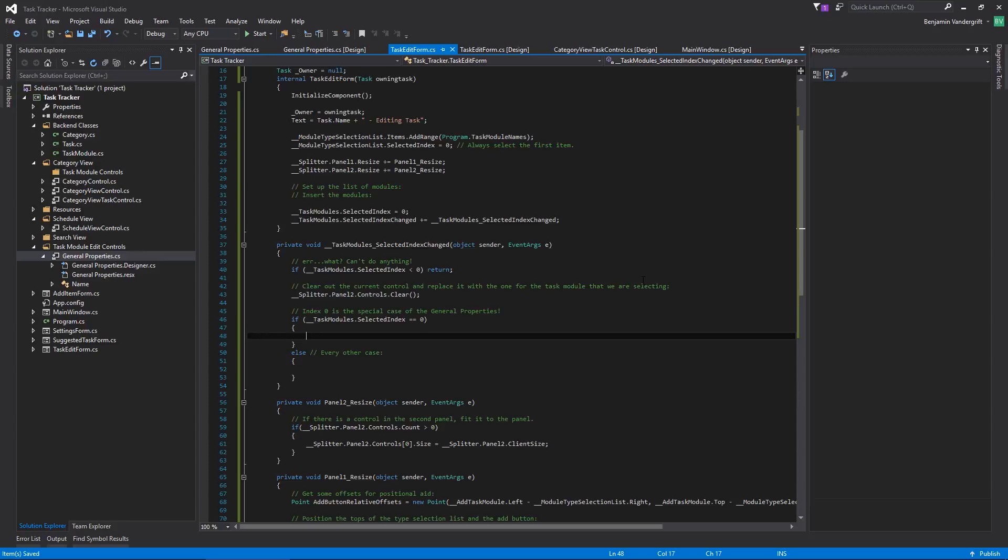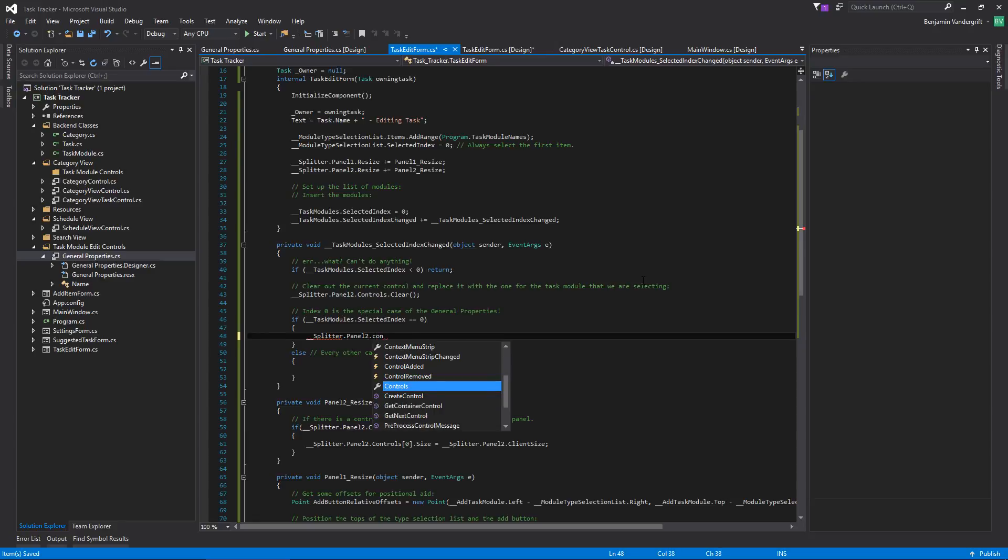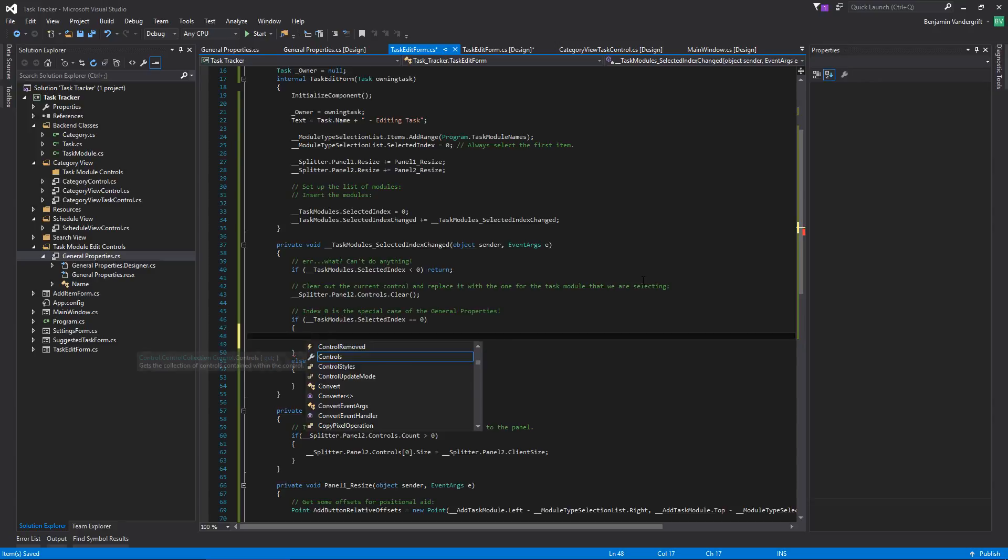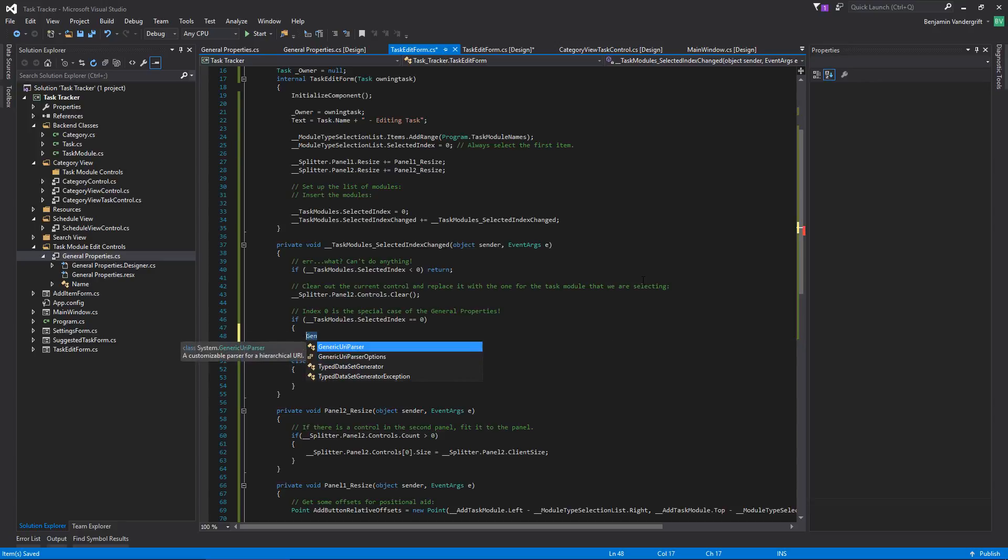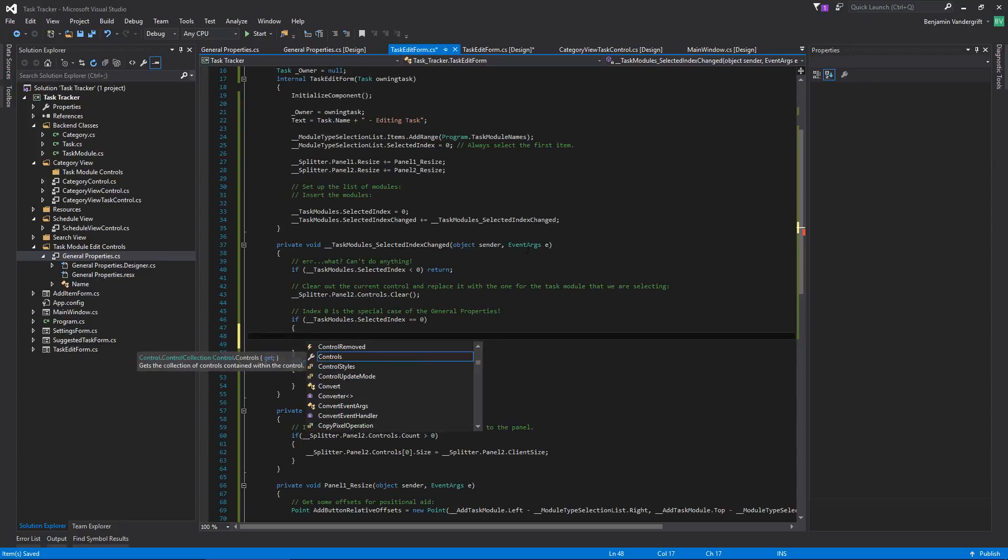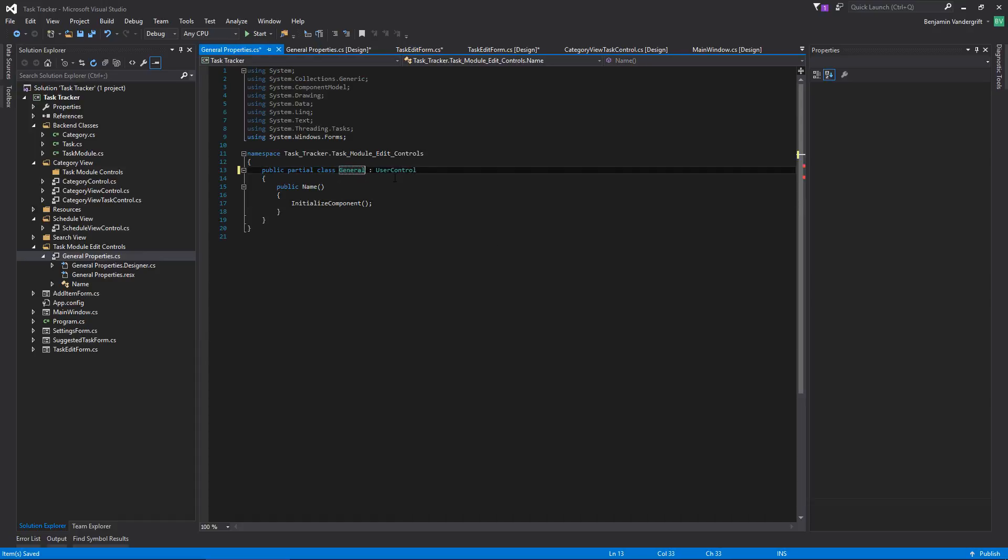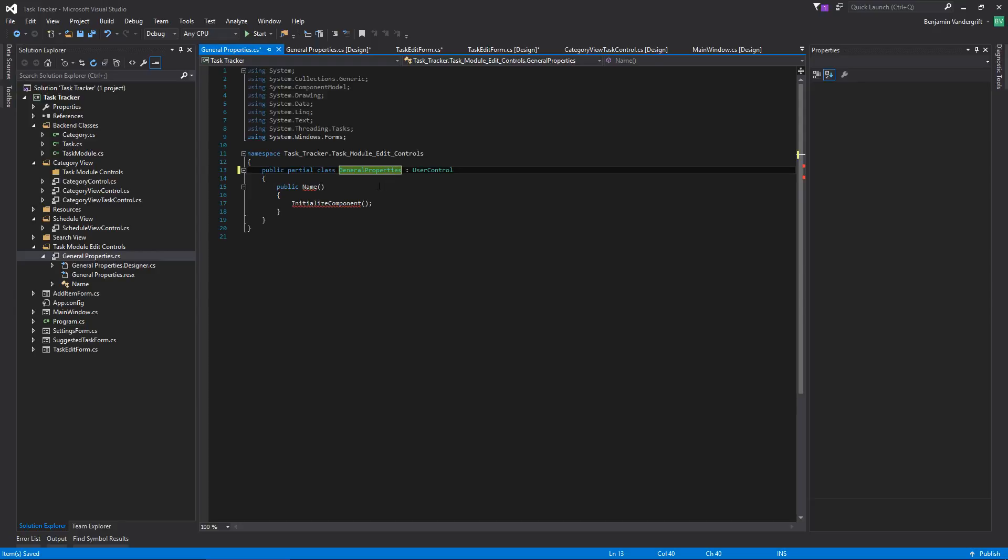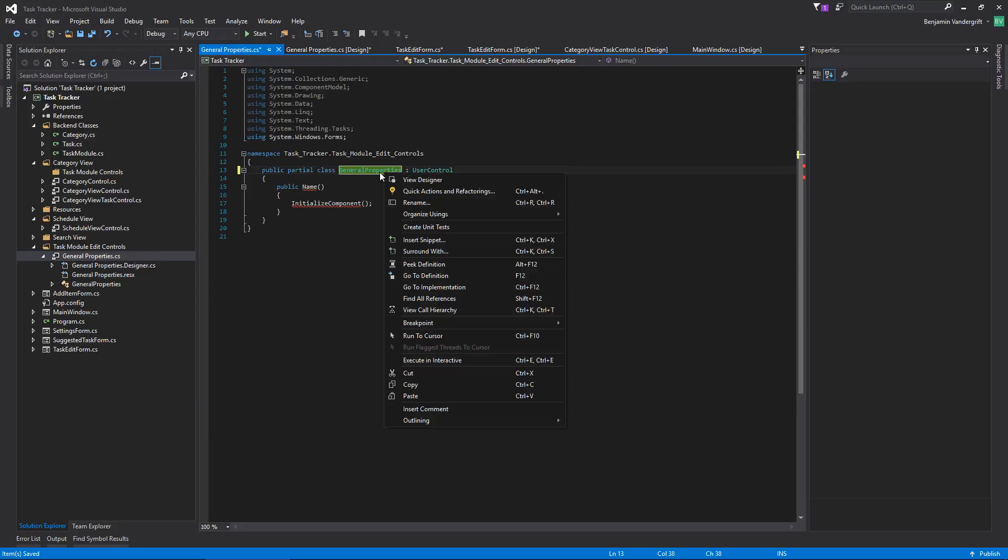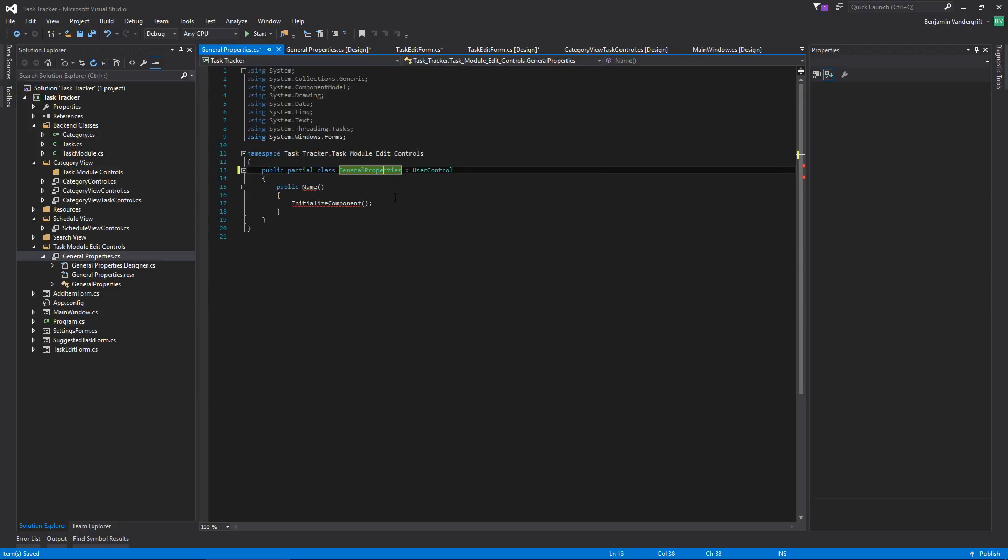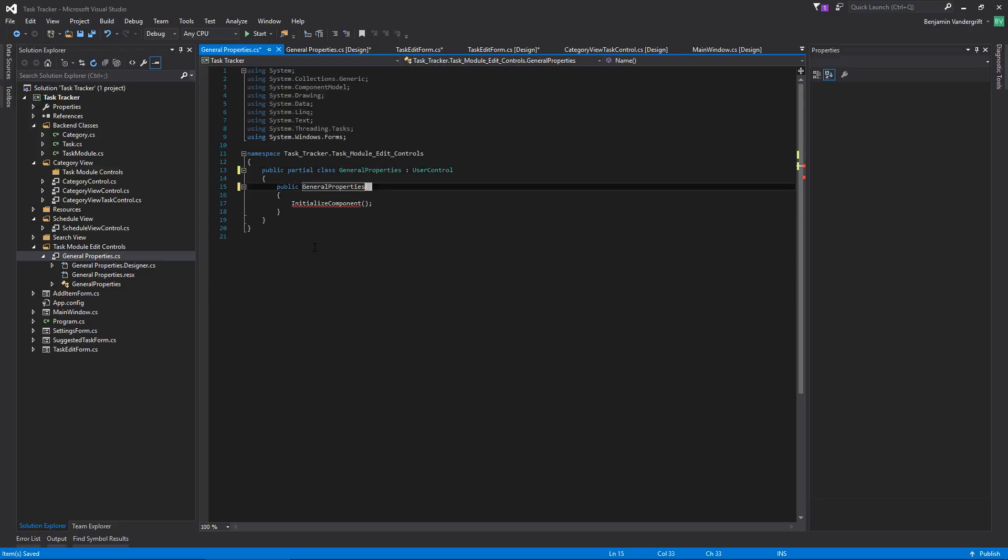So in this particular case, what we want to do is take our splitter panel two dot controls dot add. Task module. No, it should be a general, what's going on with this guy? It's still called name. Okay. I'm going to name this to general properties. Quick actions. Okay. So something of the best there. We'll just do it the manual way. Open up this. Save that file, close it. Whatever. Some sort of task. Do I need to? Okay. Apparently not.